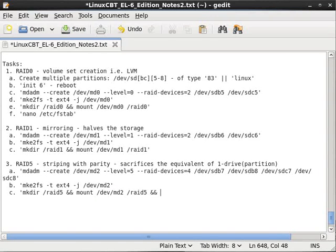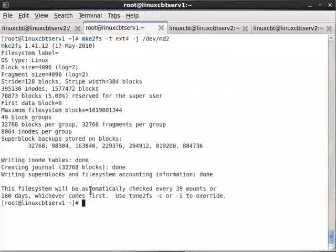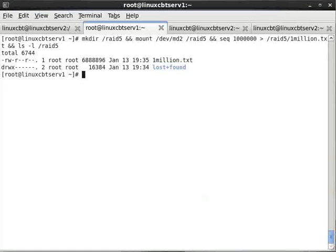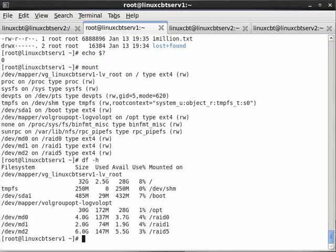We mount /dev/md2 to /raid5, then run: seq 1000000 > /raid5/1million.txt to write data, and ls -l /raid5 to confirm the files are there. The mount command confirms the RAID 5 volume is mounted read-write. df -h also reflects the available space. If needed, you can remount any of these volumes as read-only or use mdadm to mount read-only.